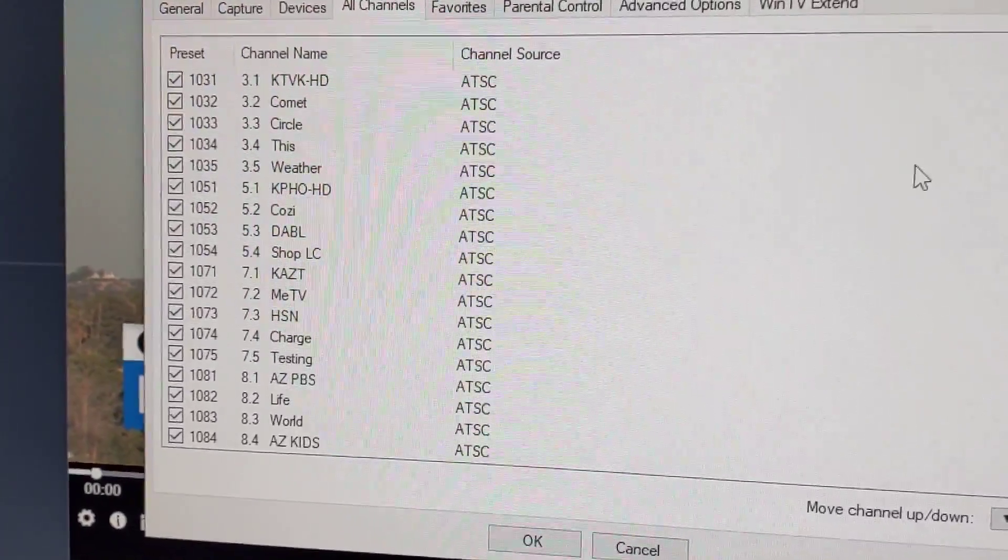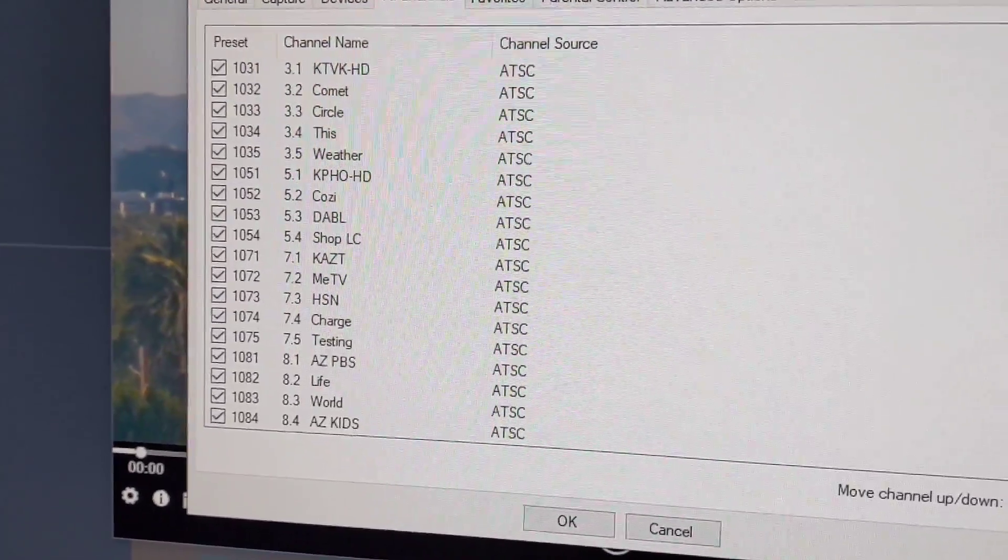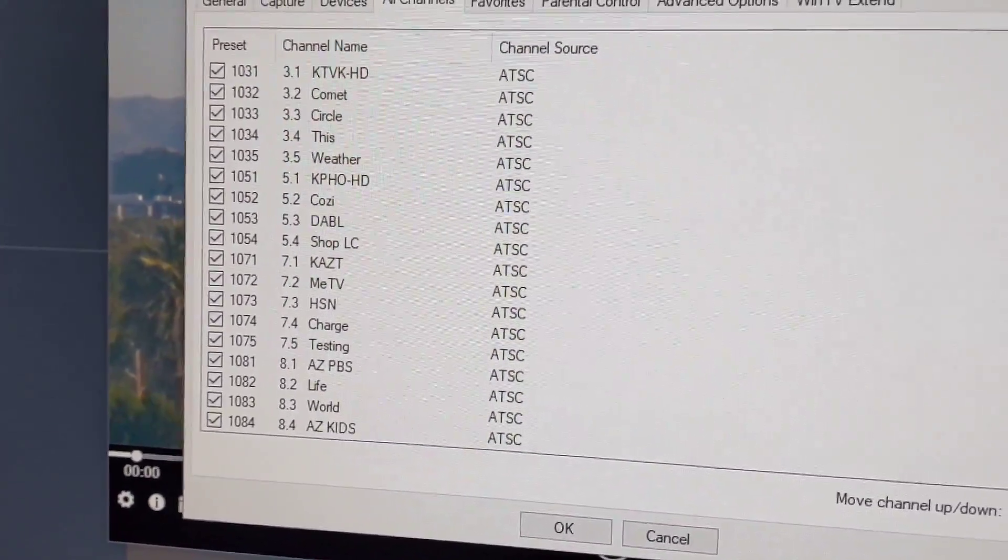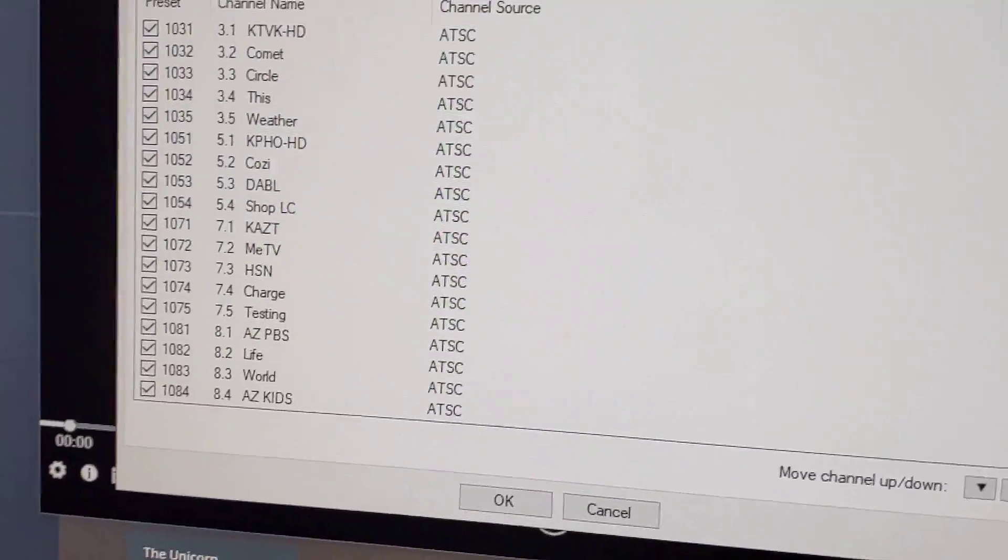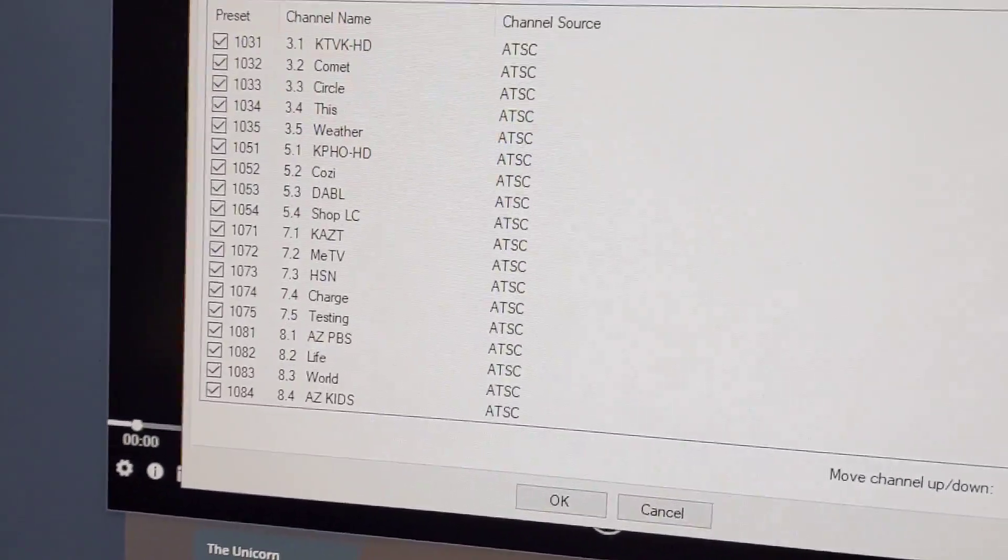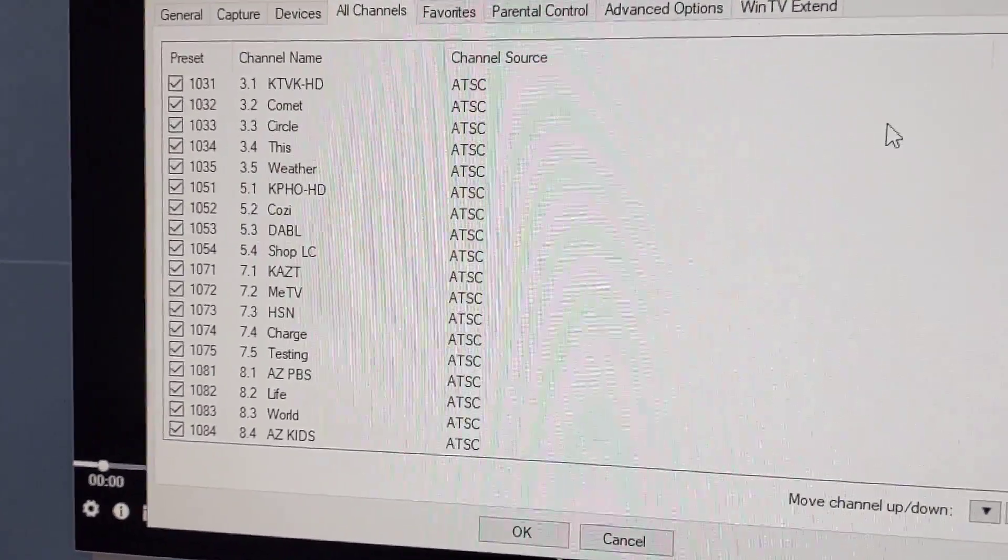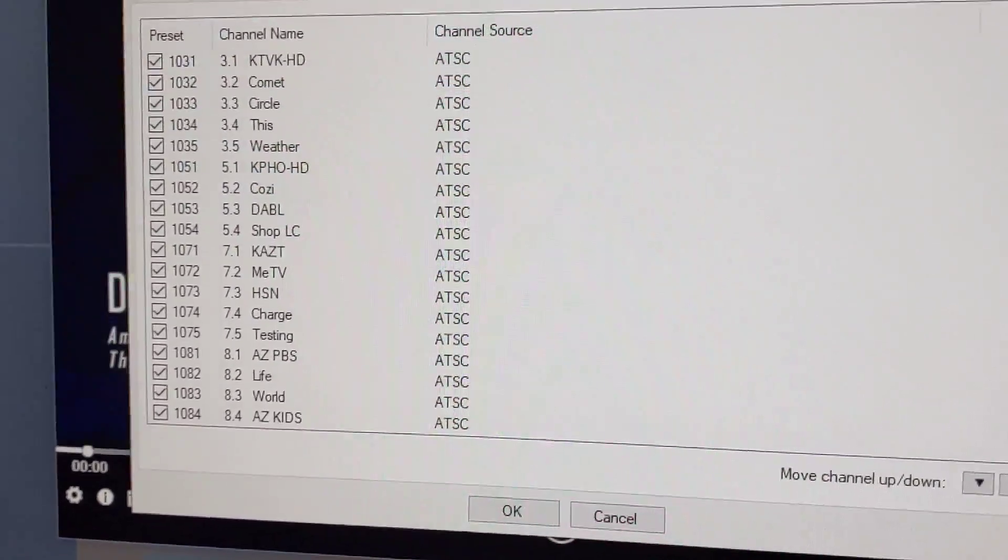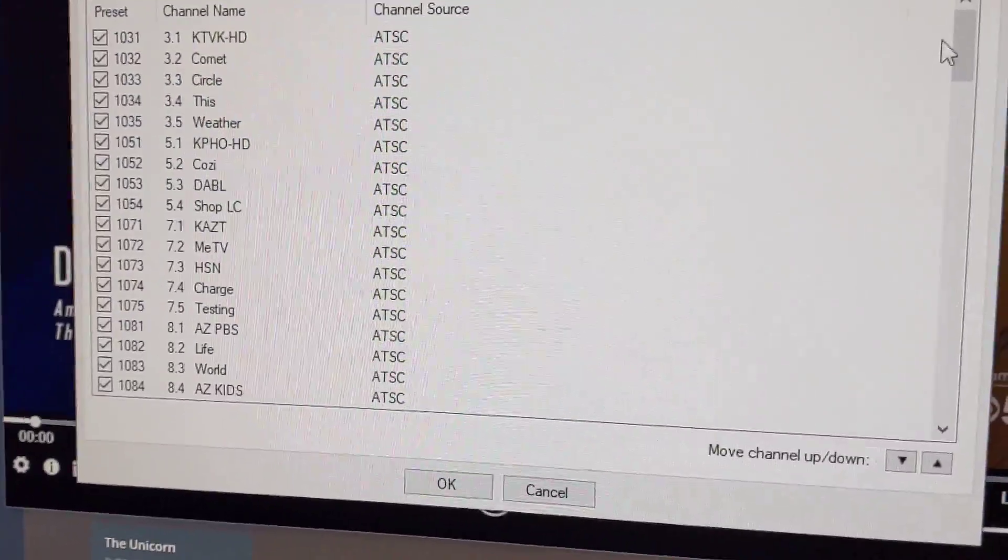I've gone through probably about a dozen antennas over the last five to six years since we cut the cord. I just got a new one, and the most channels I've ever been able to get in the past in my location was 86, somewhere between 86 and 91.